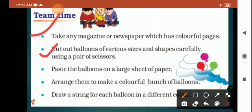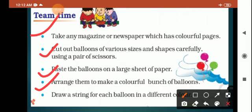Paste the balloons on a large sheet of paper. Arrange them to make a colorful bunch of balloons. Draw a string from each balloon in a different color.